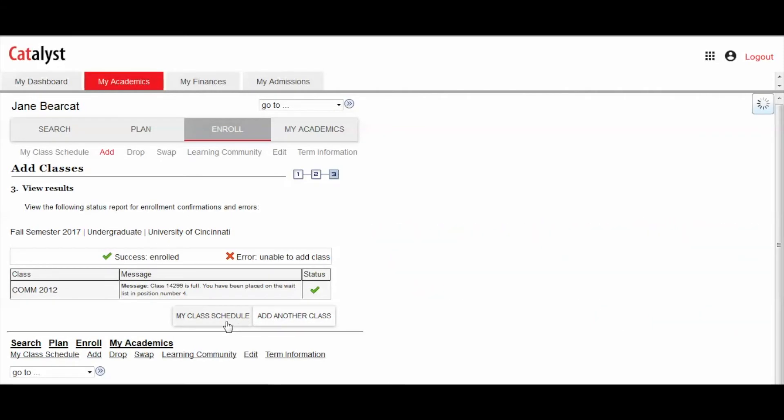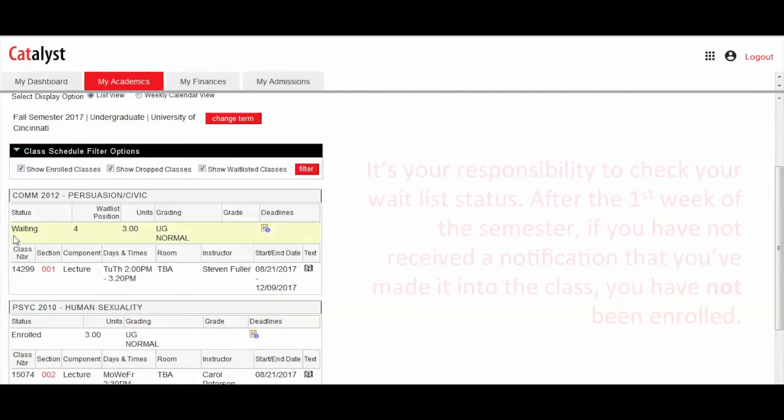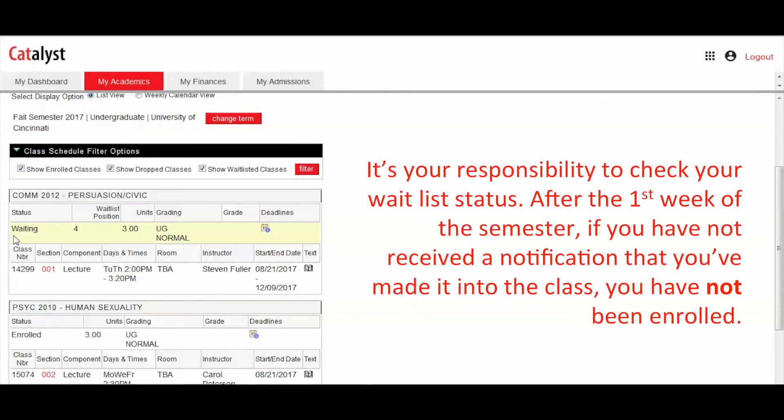When viewing your class schedule, notice your status will be Waiting. You will be notified by email if a seat opened up and you were automatically enrolled. The status on your class schedule will then change to enrolled.